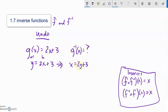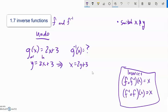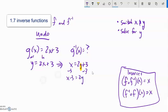If the inverse exists, x equals 2y plus 3 is it — but it's not in a form where I can just input x and get the answer. I need to solve for y. First I replaced g of x with y, then switched x and y. Now I solve for y: subtract 3 from both sides to get x minus 3 equals 2y, then divide by 2.